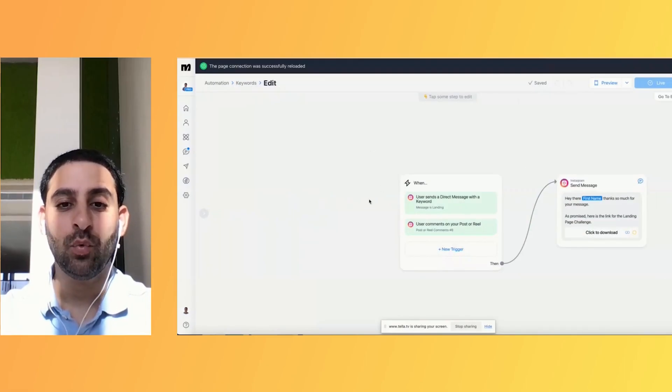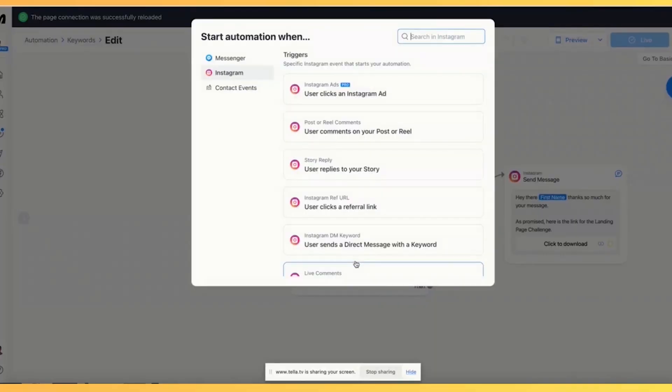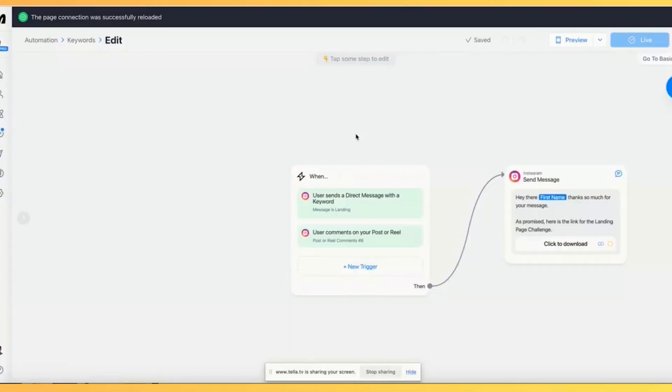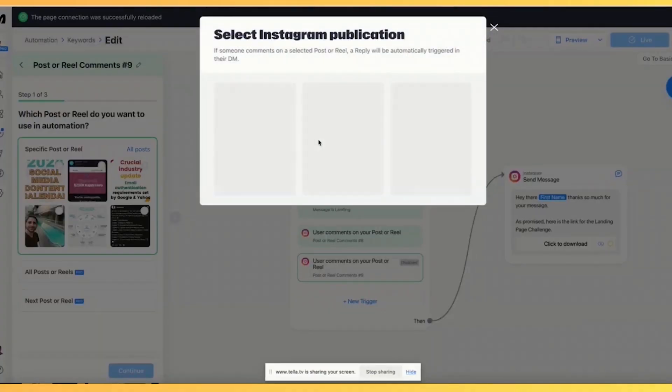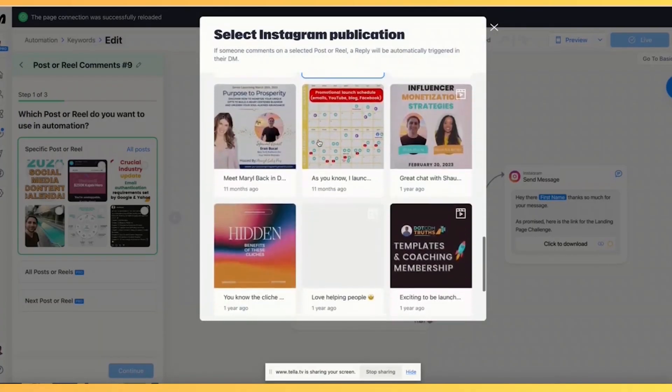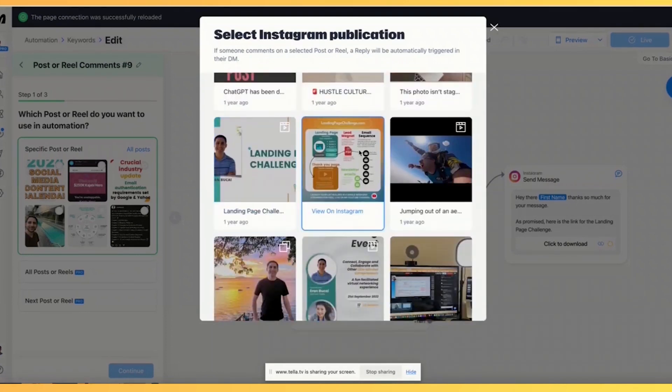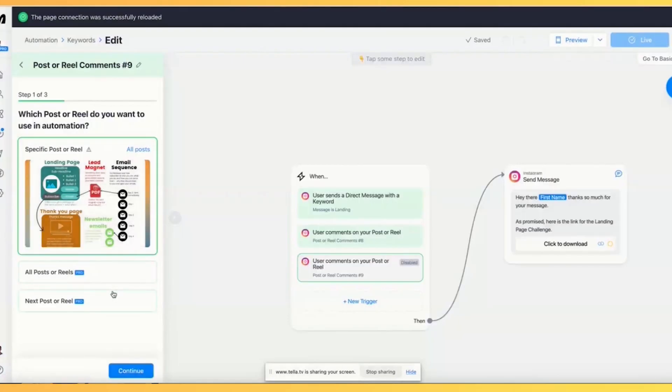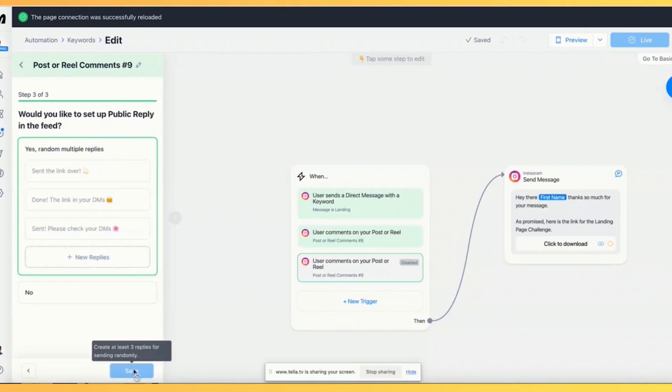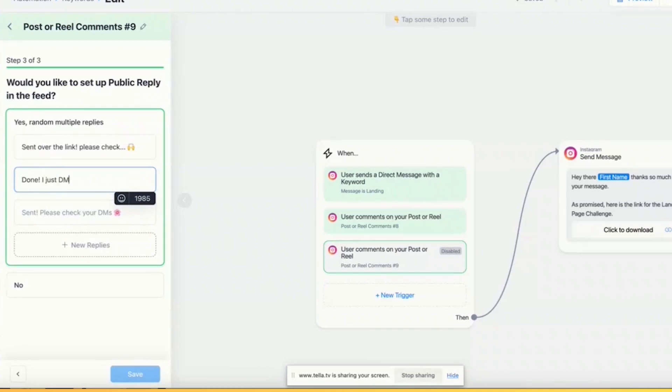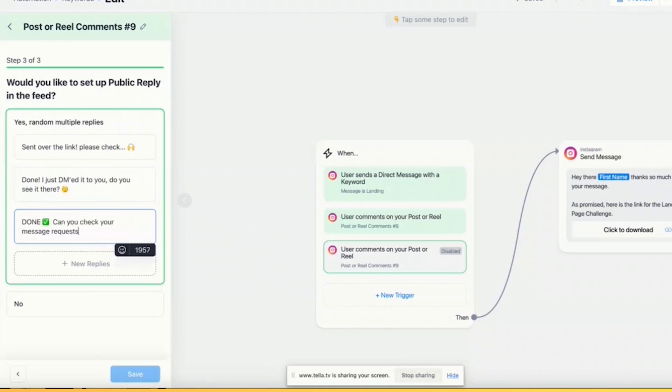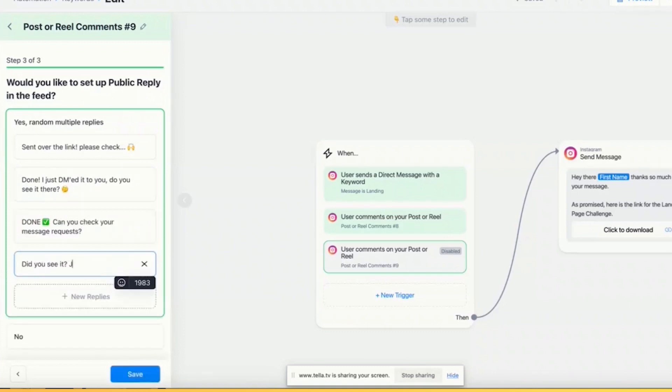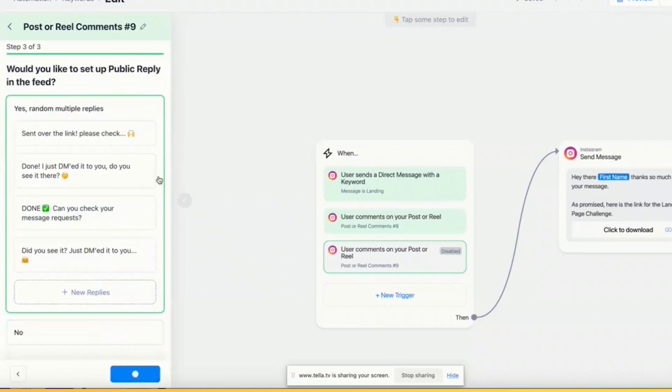In my case, I actually wanted to have trigger on other posts. I'm going to click on add trigger again. I'm going to now click on user comments on my post. I'm going to look at all posts. I'm going to scroll down again. And I will find another one, which isn't this one, but it's this one instead. And then I'm going to click on continue label at landing again, click on continue and click on save. Now before I click on save, I got to still do this. Send over the link. Please check done. I just DM it to you. You see it there like that. Save.